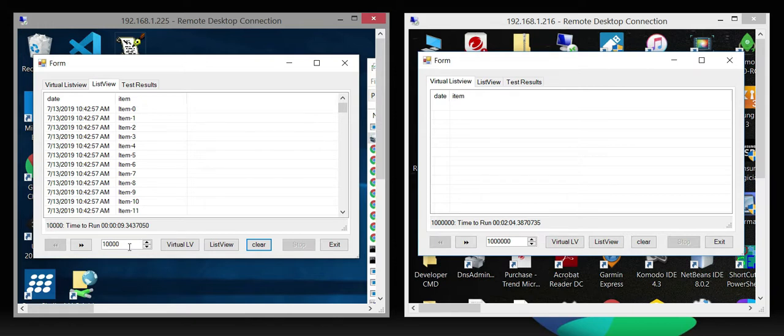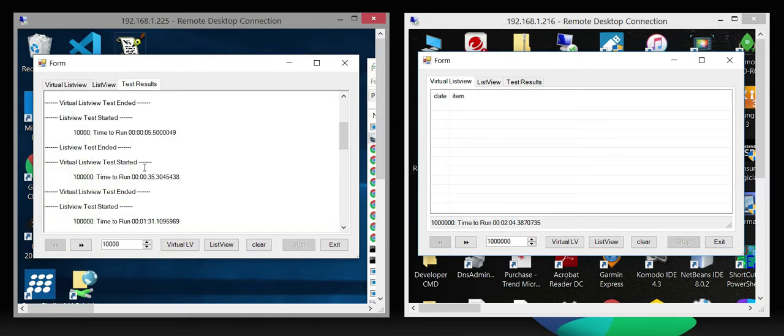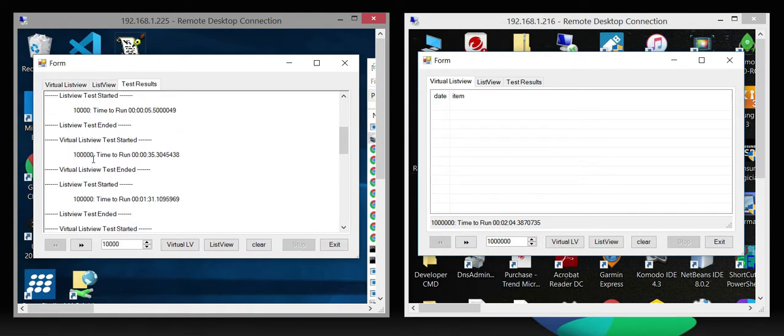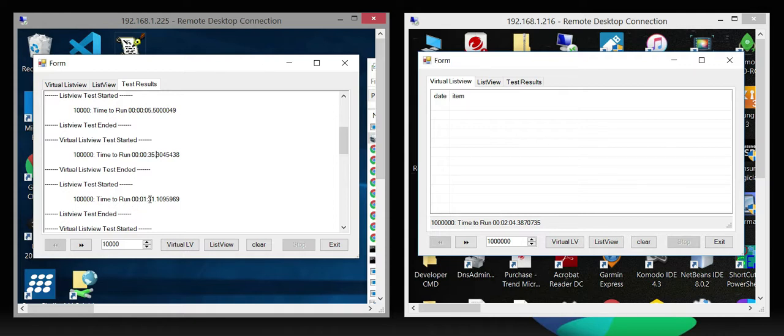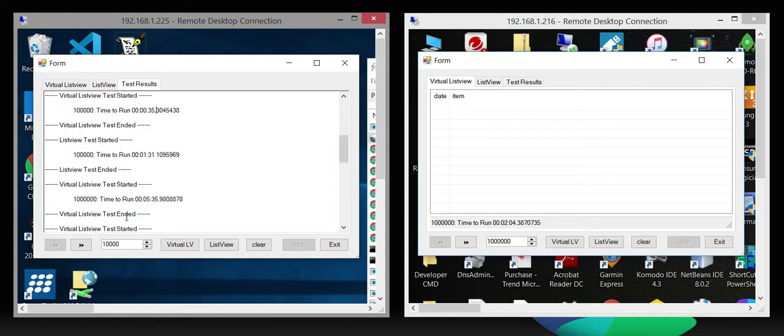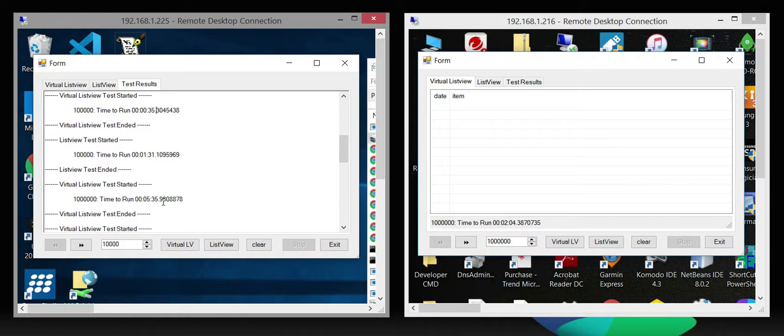Then when I started to scale that up into the hundred thousand records, and I think we can go up here and take a look at this, the virtual list view took 35 seconds. The list view took a minute 31. And then I ran a million records, which took five minutes and 35 seconds. And because we know that this is three times effectively, the difference that'd be 15 minutes to populate a list view versus five minutes in this system.